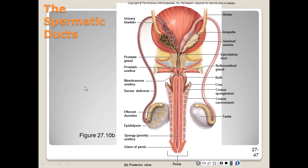There are three sets of accessory glands found in the male reproductive tract: the seminal vesicles, the prostate gland, and the bulbourethral glands. The seminal vesicles — there's a pair — are located on the posterior portion of the bladder, one associated with each ductus deferens.